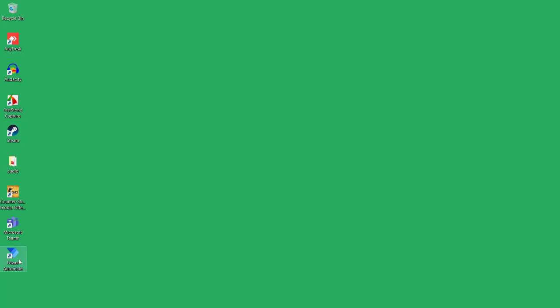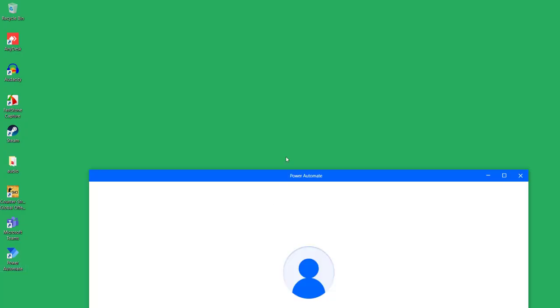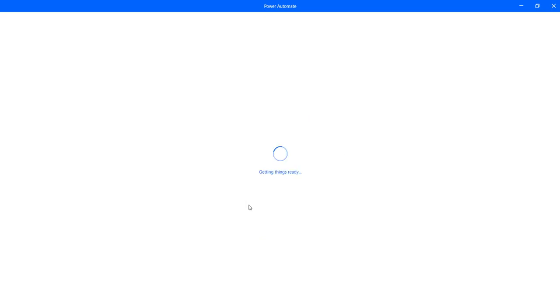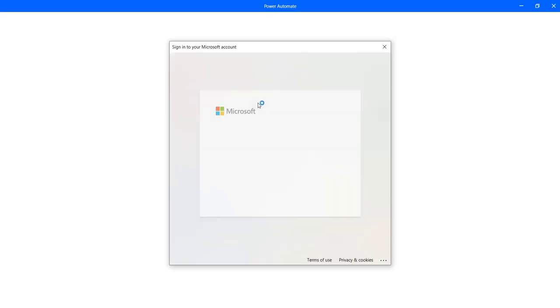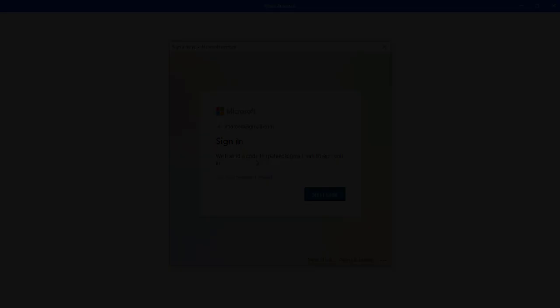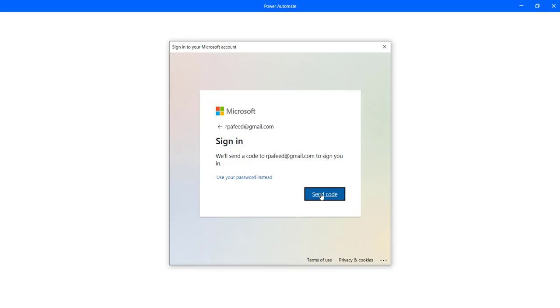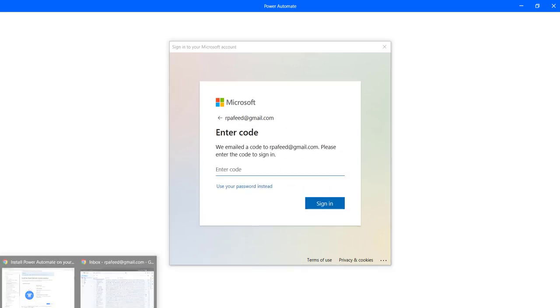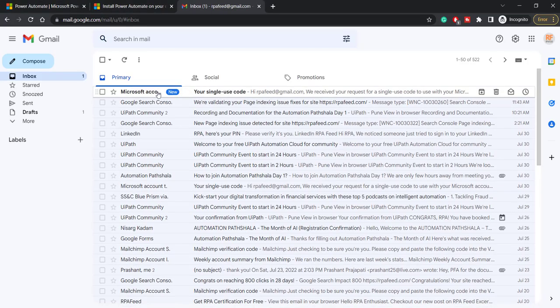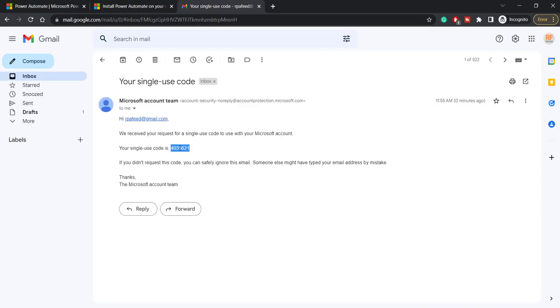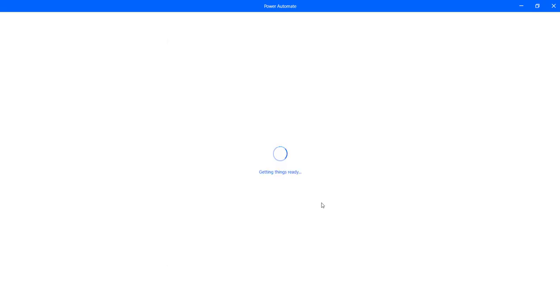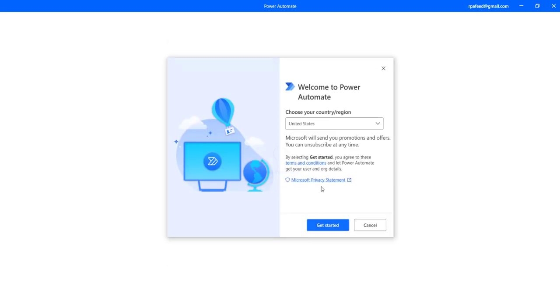So let me go to the desktop and click on Power Automate. Then we are presented with a screen where we can enter our email addresses. It need not be a Microsoft email address. It can be your Gmail. I'm just verifying my email address over here by entering the code. And we are logged into Power Automate for Desktop.